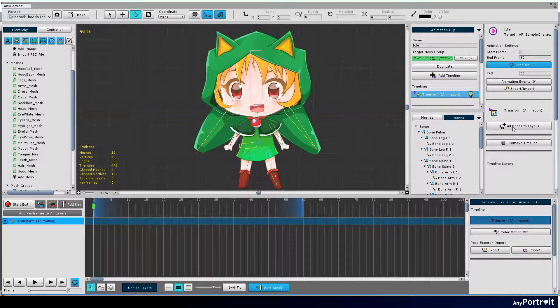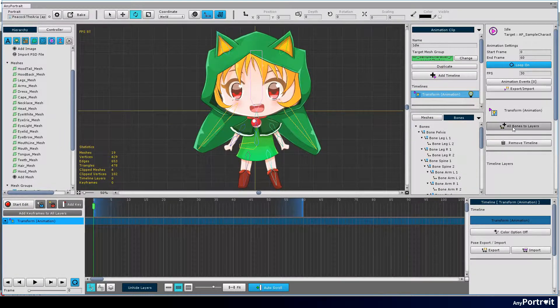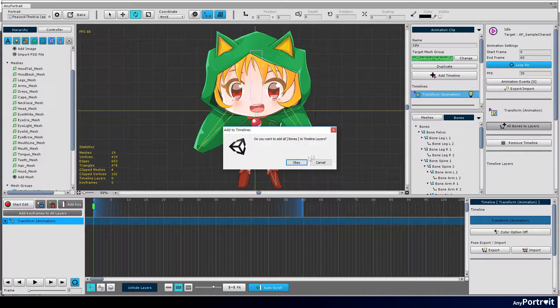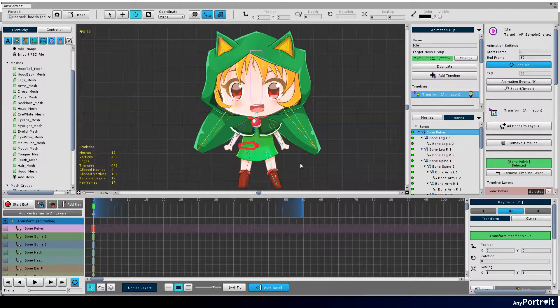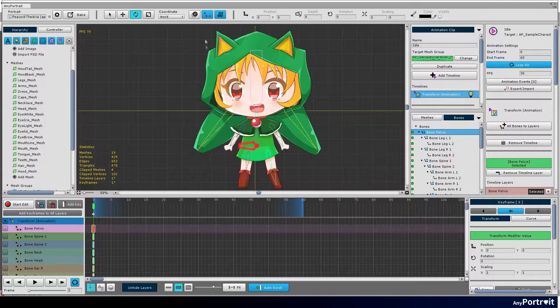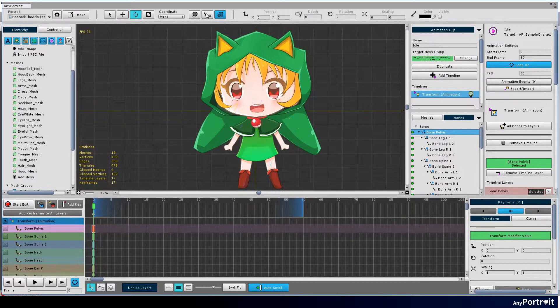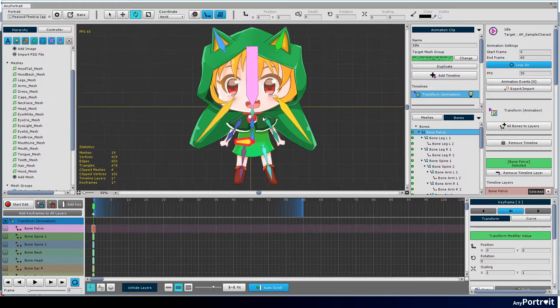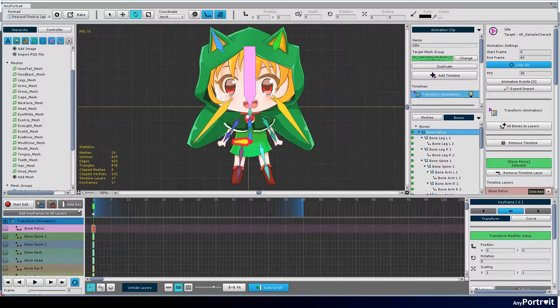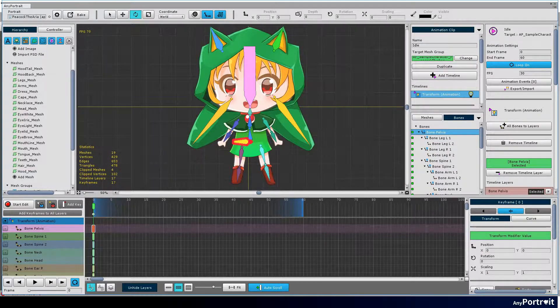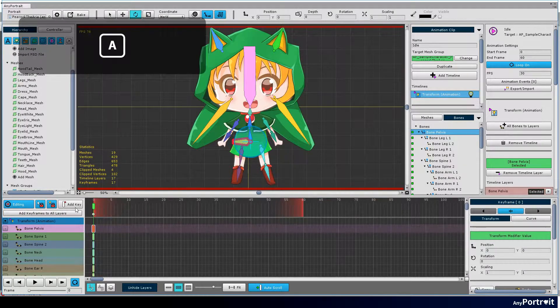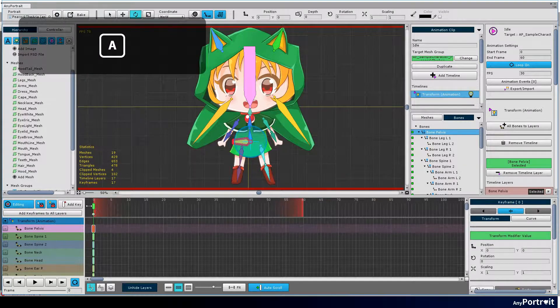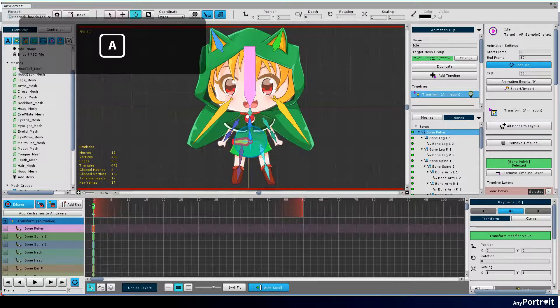Select the bones tab and press the all bones to layers button. This allows you to easily register all bones as timeline layers. Press the bone visibility button to display the bones filled. Click the start edit button to start editing the animation. The shortcut is the A key.